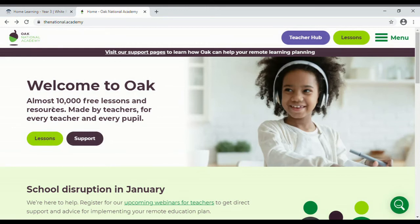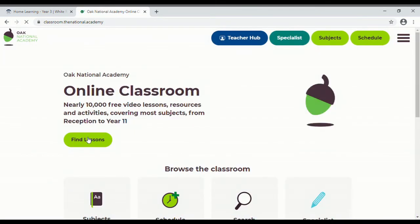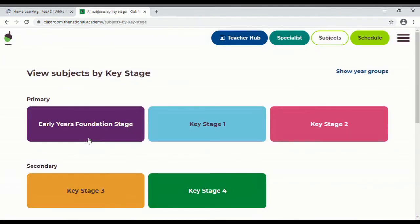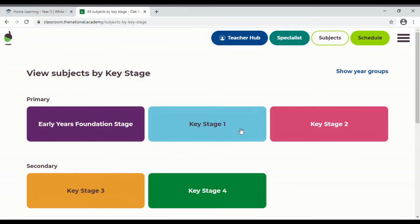Click on lessons, find lessons, and then you'll find the key stage. So for those of you in reception, Early Years Foundation Stage, those of you in Years 1 and 2, Key Stage 1, for those of you in Years 3 to 6, Key Stage 2.